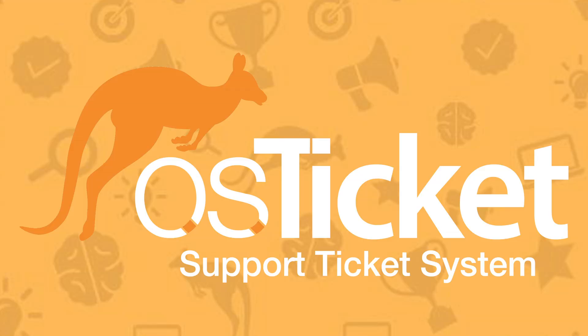That wraps up this tutorial. To start using this feature in your help desk, you can find it at osticket.com/download in the plugin tab. If you enjoy seeing these tutorials, give this video a thumbs up and subscribe to our channel. As always, thanks for watching.